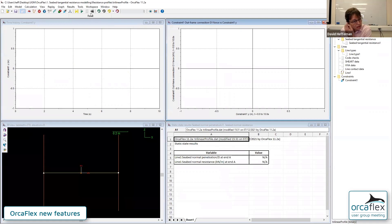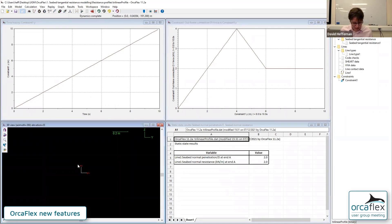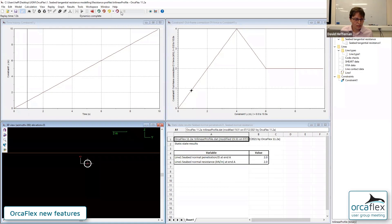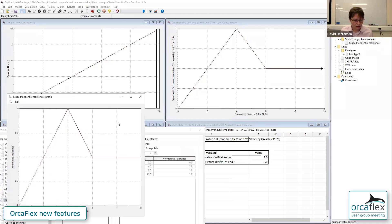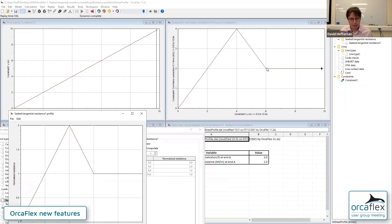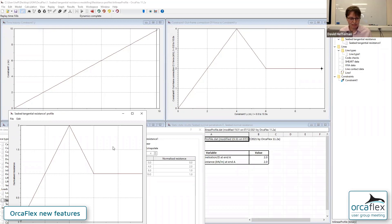As the displacement increases from the initial configuration, we have a linear buildup of resistance until we reach a peak, and then beyond that is post-breakout behavior where resistance reduces to a constant residual. If I run this model, we can see the connection force matches the shape of the resistance profile. The numbers differ by a factor of two because the profile data is normalized by the normal resistance — which in this case is two.